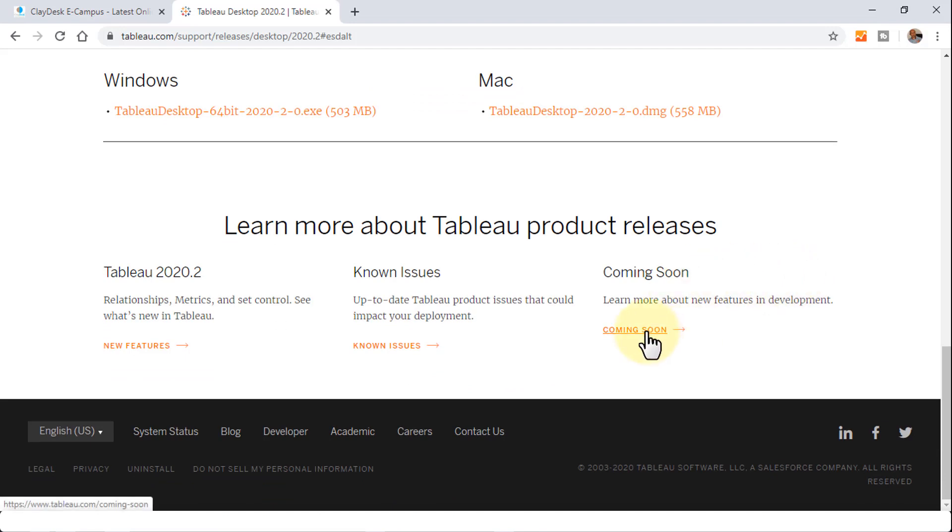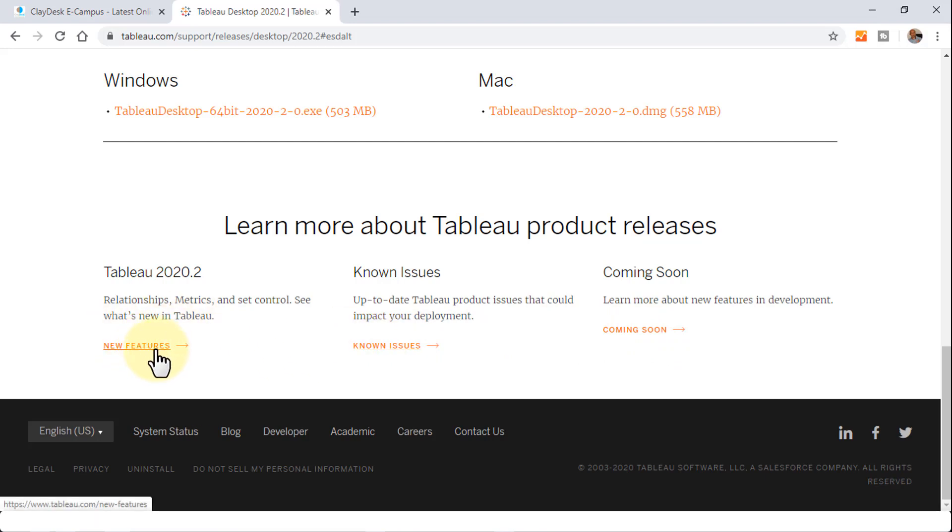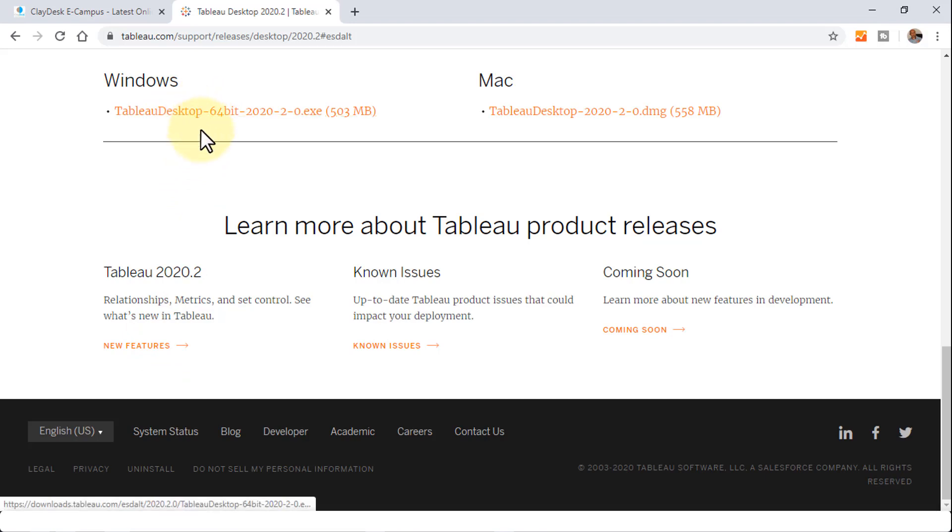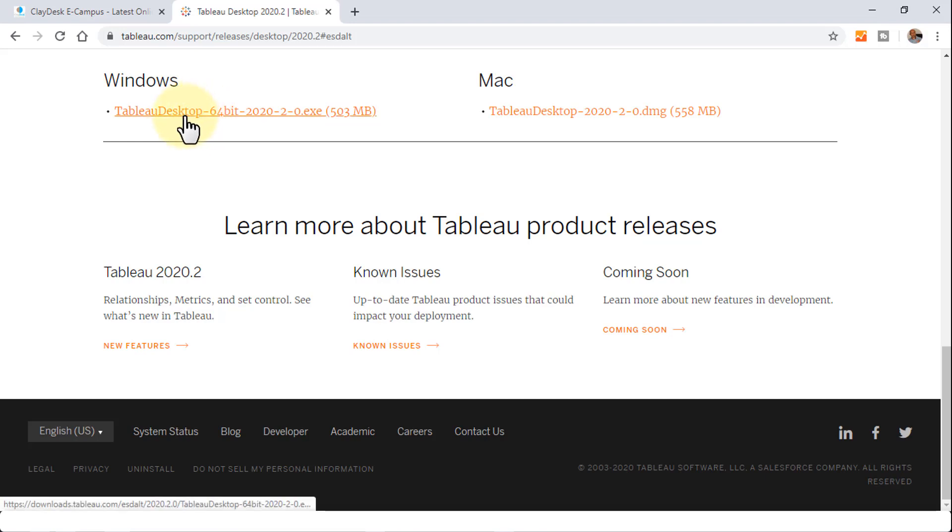The Coming Soon is also a nice thing to explore. And of course, the latest version talks about the new features. Before we download the Windows version, because I'm using Windows here, this is straightforward. Just download, save it to your folder, and then you can install it.